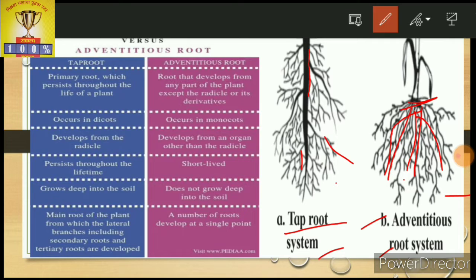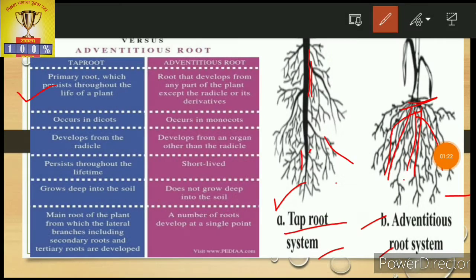Now we focus on what is the difference between the tap root system and adventitious root system. In the tap root system, the primary root persists throughout the life of the plant — this is the characteristic of the tap root. The adventitious root is not developed throughout the life and is not produced from the radicle.